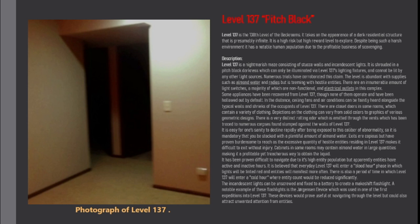Description. Level 137 is a nightmarish maze consisting of stucco walls and incandescent lights. It is shrouded in a pitch black darkness which can only be illuminated via level 137's lighting fixtures and cannot be lit by any other light sources.